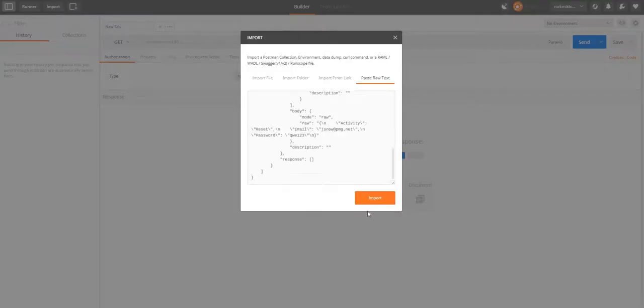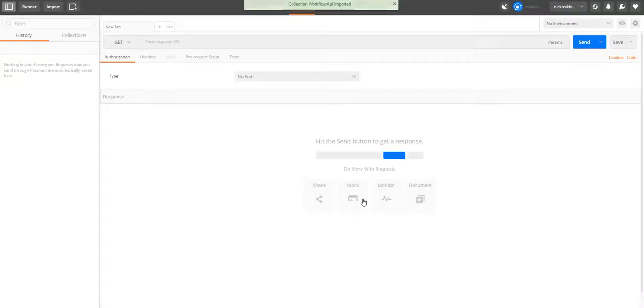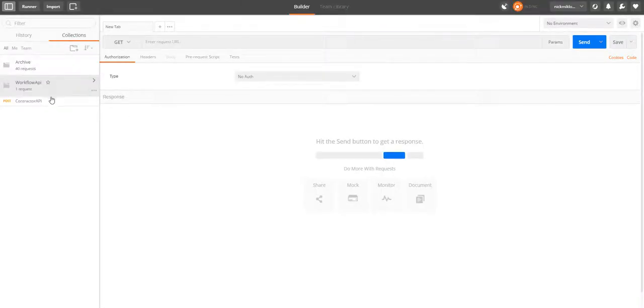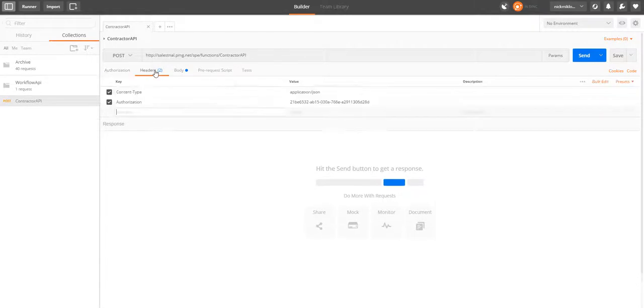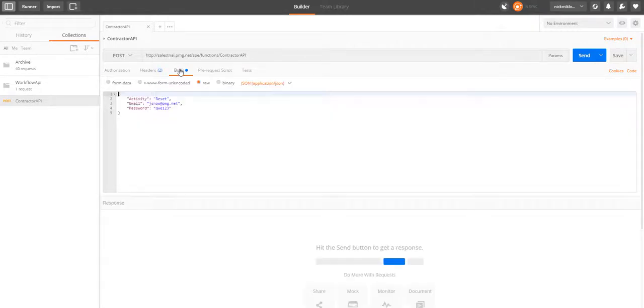Under collections, look for workflow API and you'll see the name of the workflow you created, populating the headers and the body of the rest call. Click send and you'll see a response back from the PMG workflow designer.